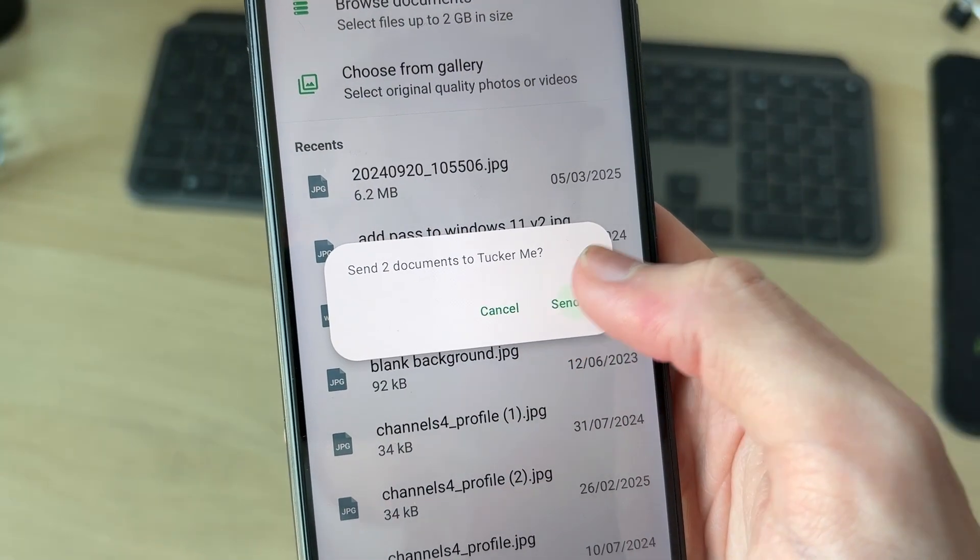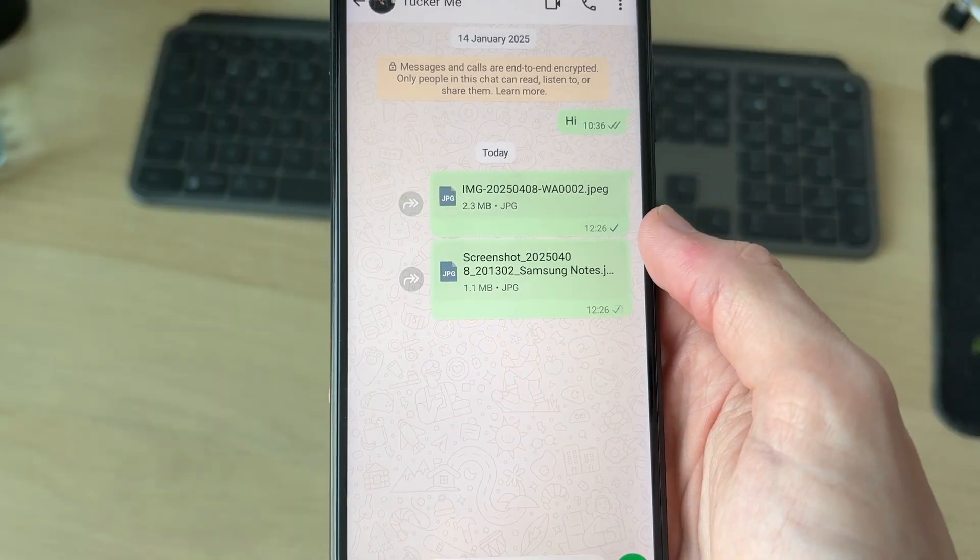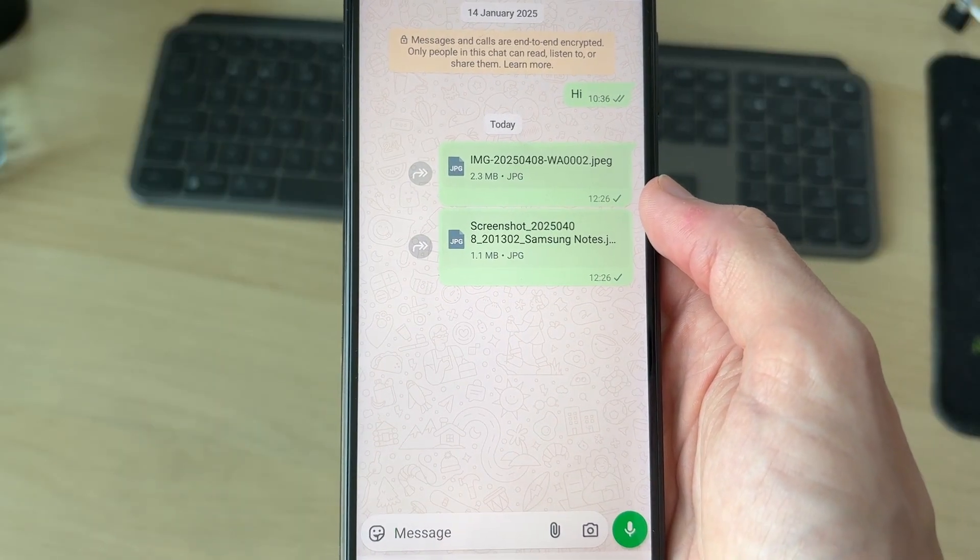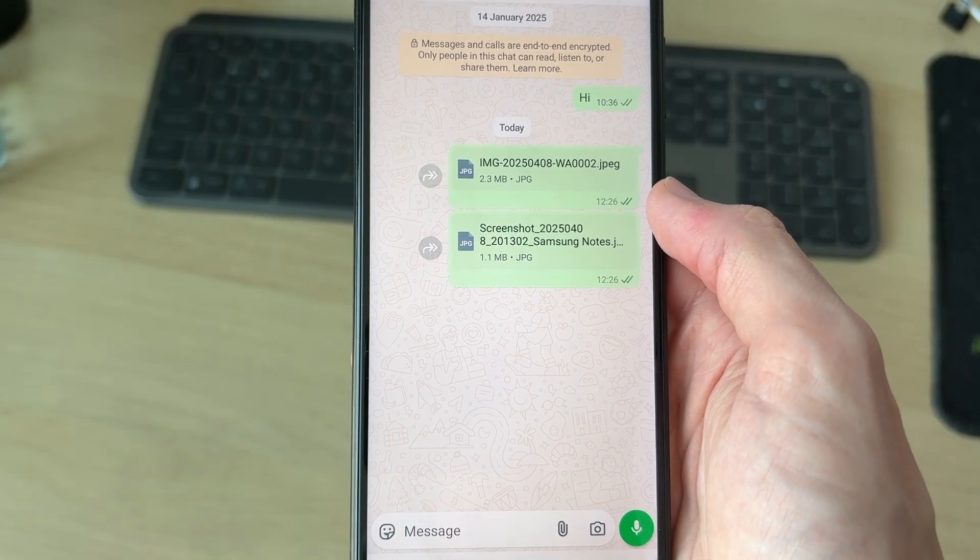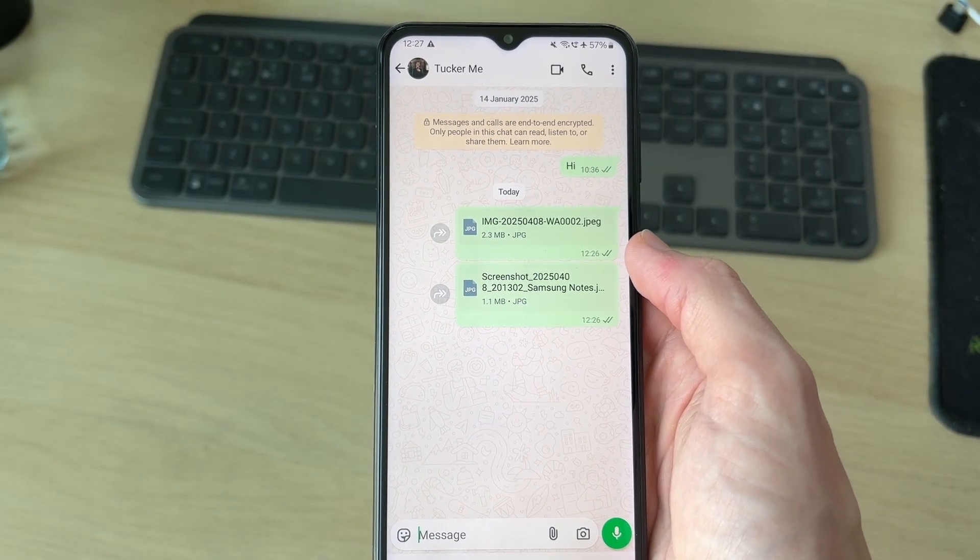And they're sent as documents. It's that simple. If you found this useful, then leave a like for more.